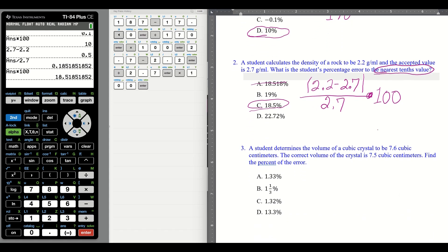Number three: a student determines the value of a cubic crystal to be 7.6 cubic centimeters. The correct volume — there's our given, and our accepted crystal is 7.5. Find the percentage error. They're not asking for a specific decimal place, so we're all good there.